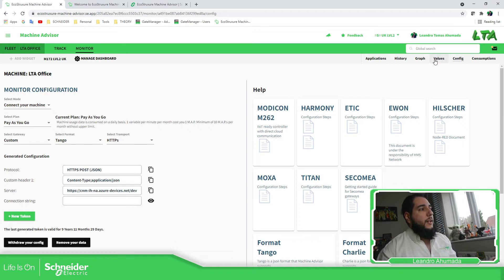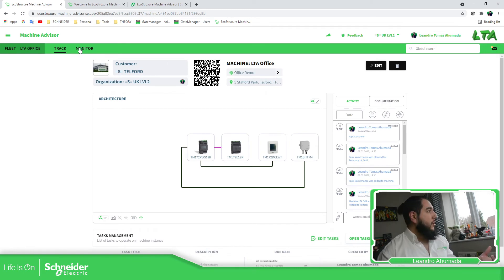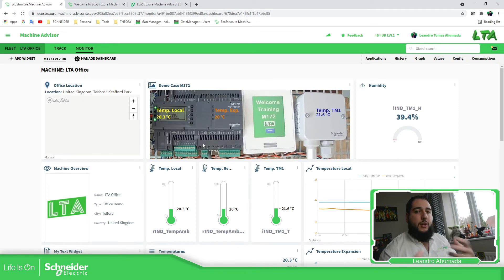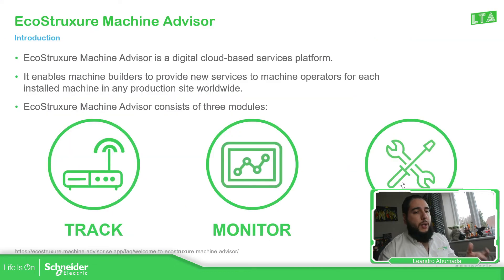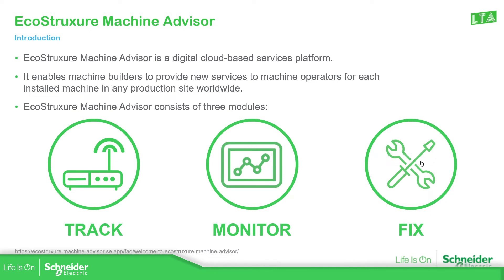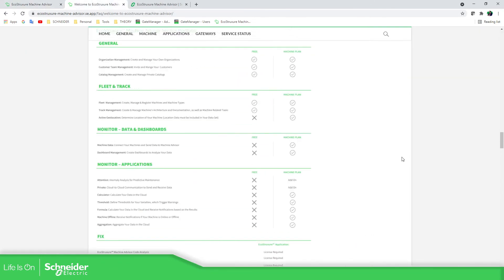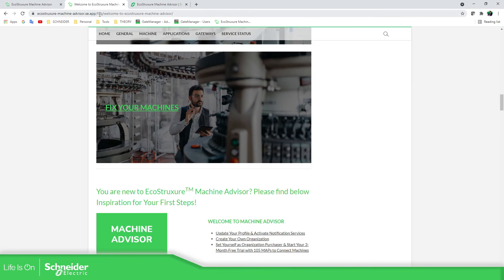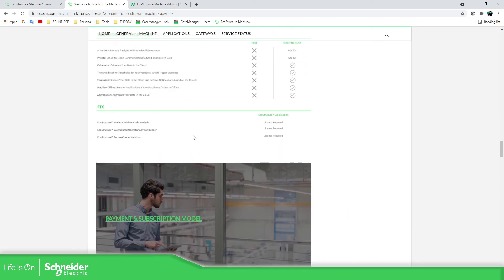This has been a small introduction about the features that you have in the cloud. The most important things are the track — which has the activities — and the monitor, which allows you to see real data. The third module is the fix. Basically, the fix allows you to connect to the machine remotely and make modifications. If we go to the help and FAQs of the Machine Advisor, you can see that the fix includes the secure advisor.